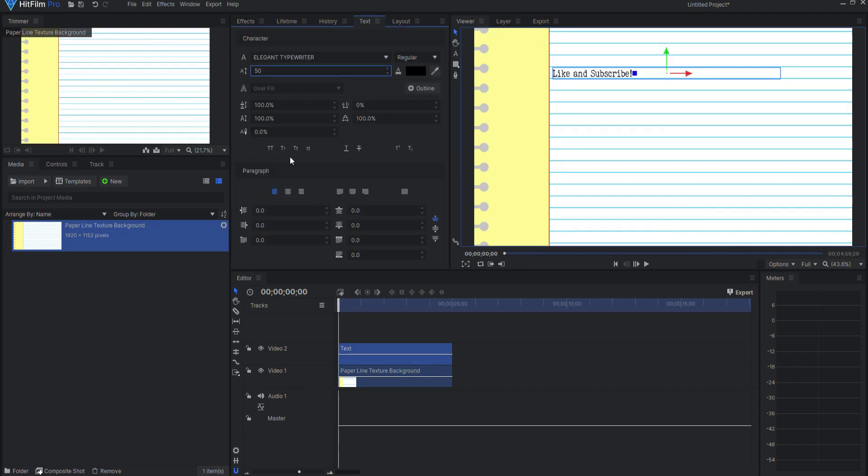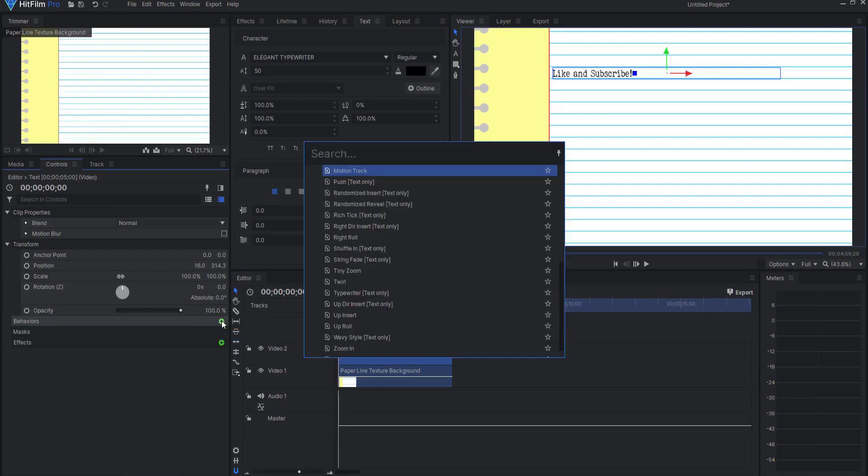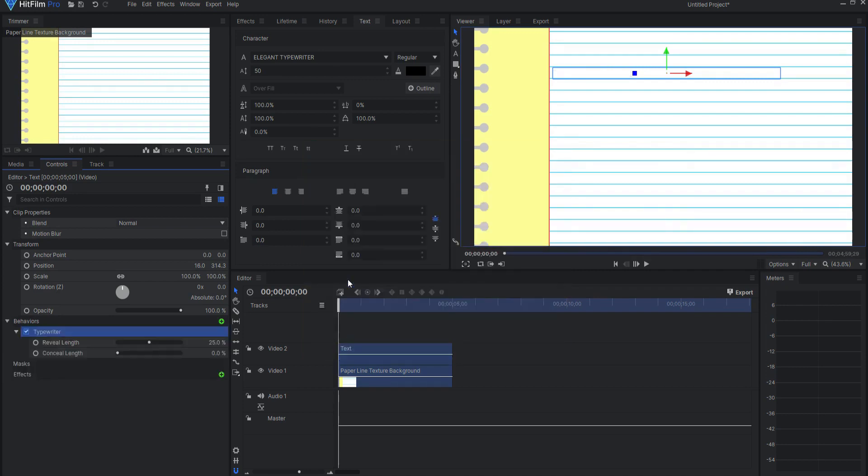Then when I have done that, I will go ahead and with the text highlighted, select the controls tab, come down to behaviors, and clicking the little green plus icon, I will be able to find the typewriter text only effect.